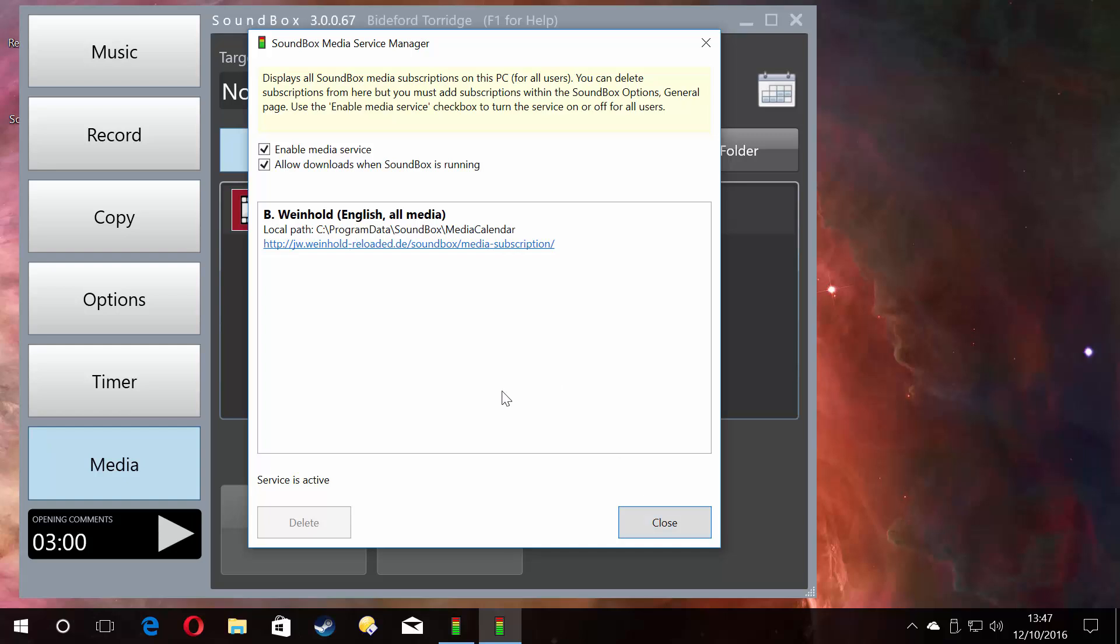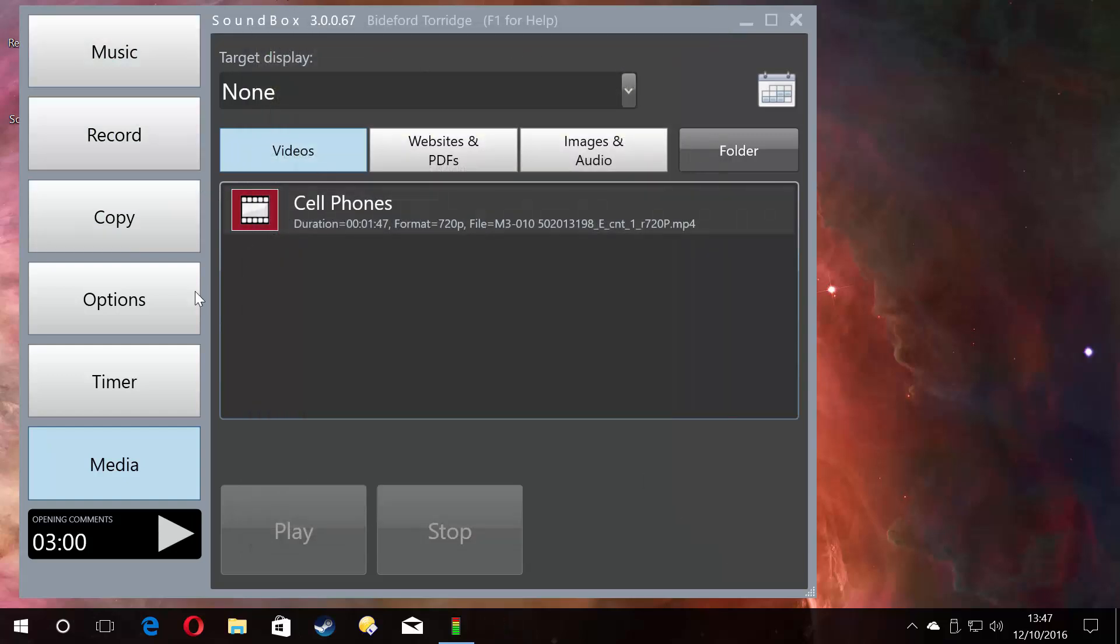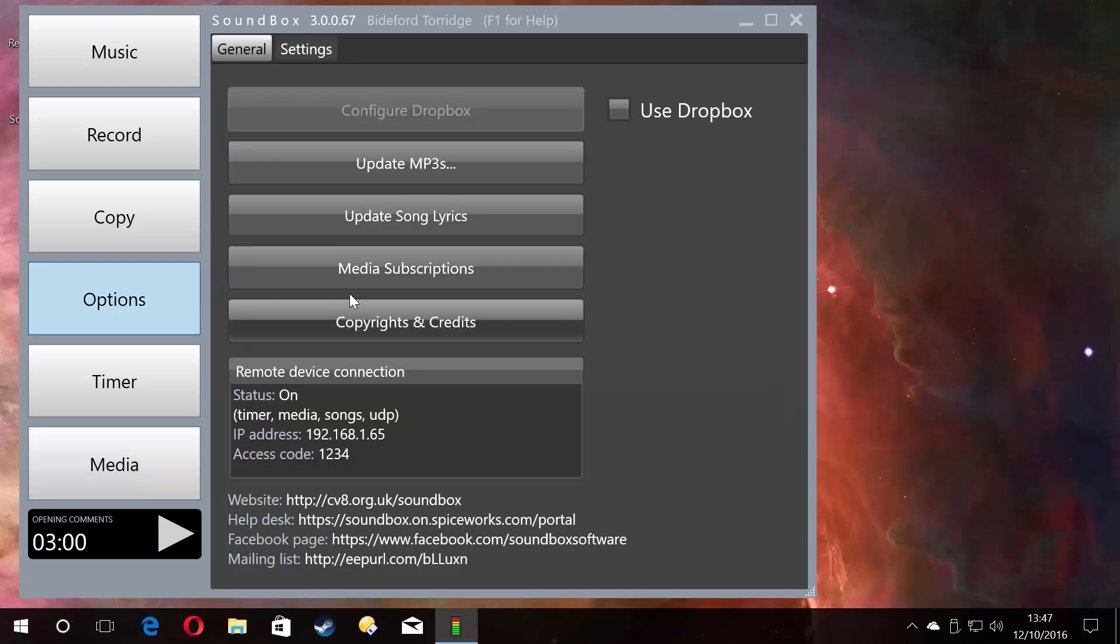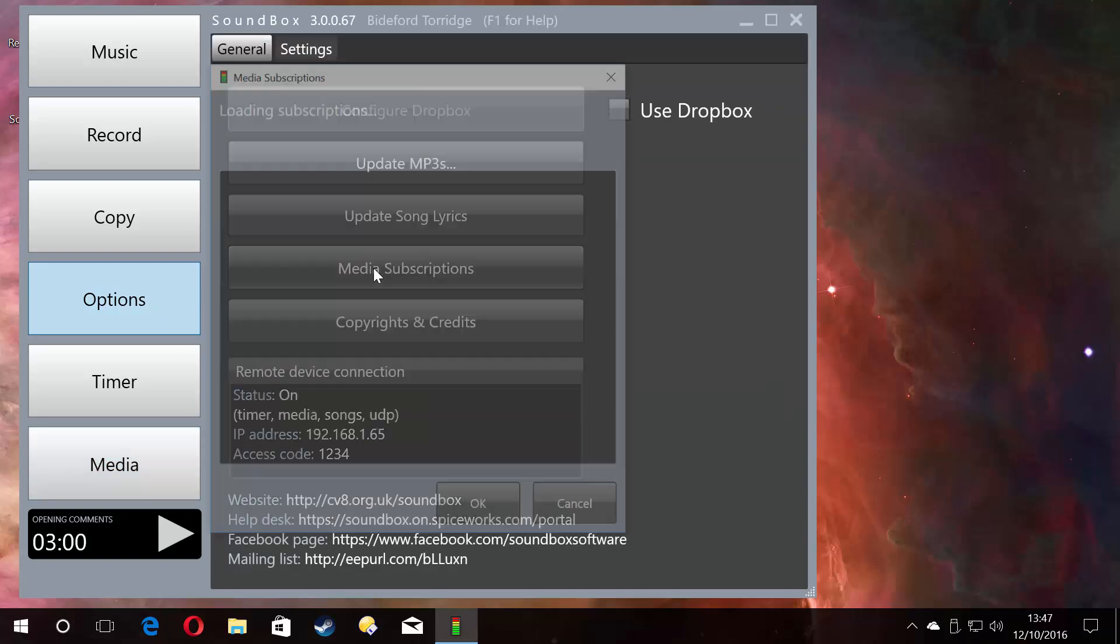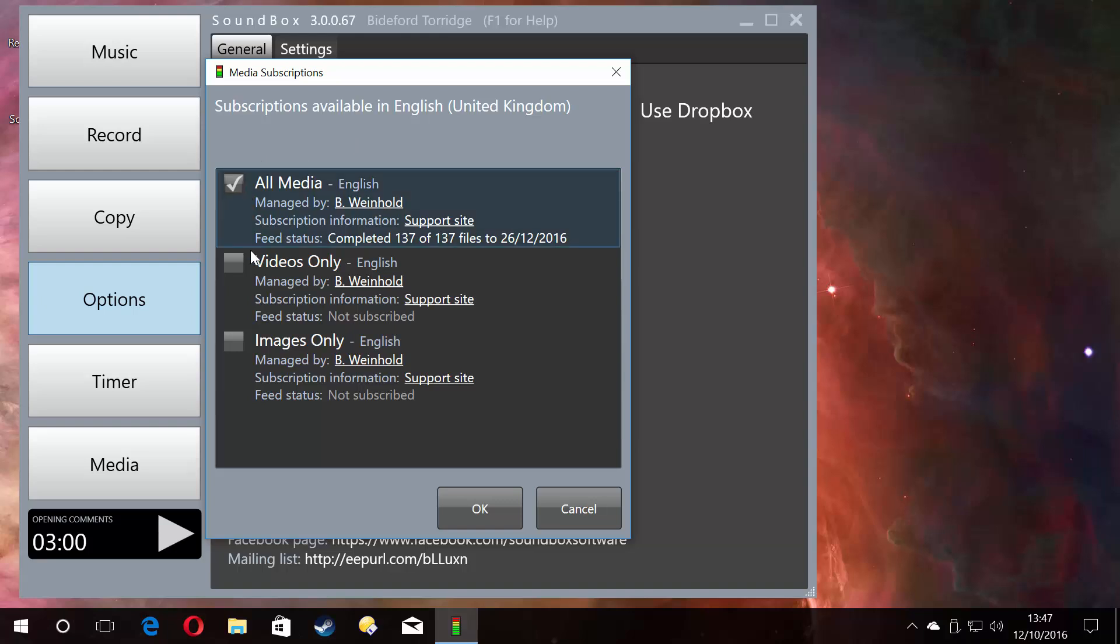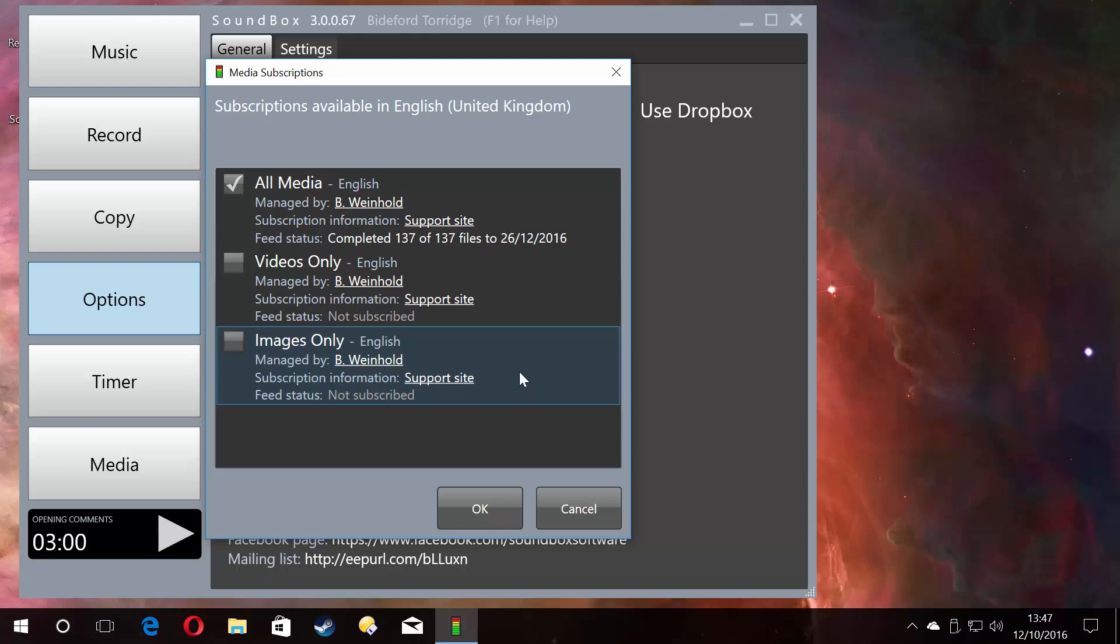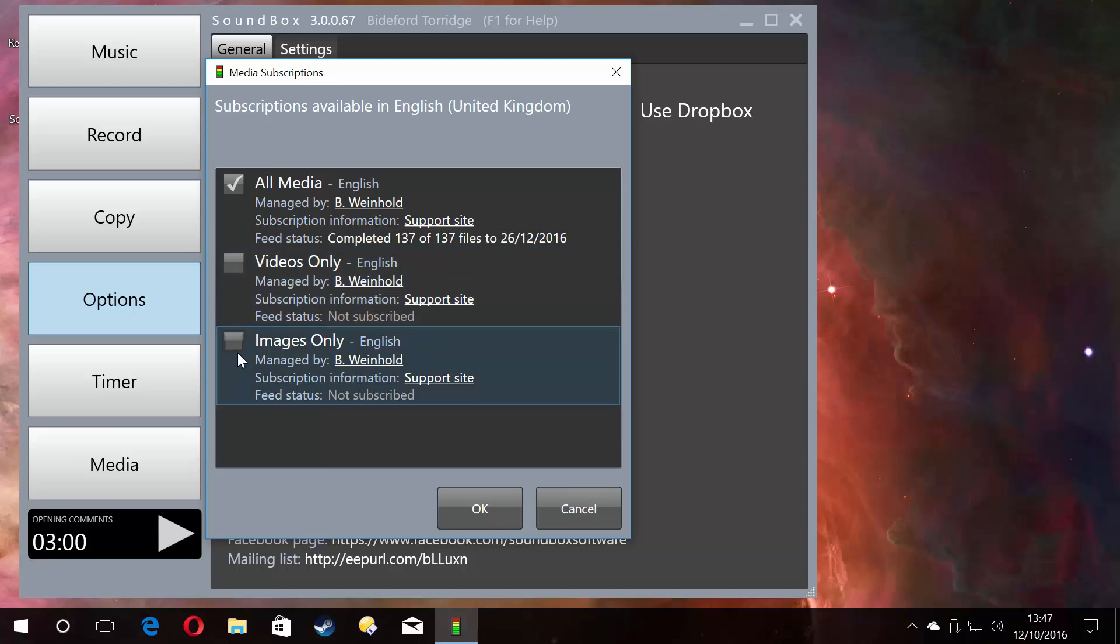To subscribe yourself to different subscriptions, that is done within the Soundbox application. You go to options, and here we are—media subscriptions. It knows we're running in English because I've got Windows set to run in English, so it shows me all the feeds available for English speaking, all managed by a brother on our team.